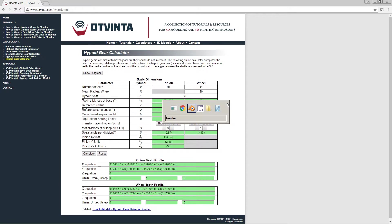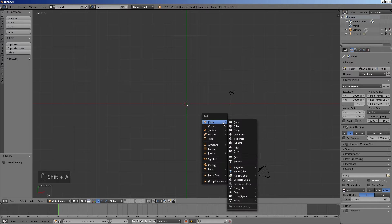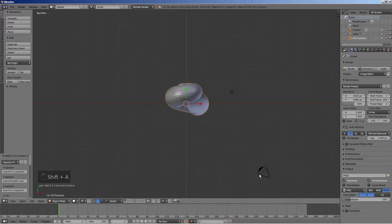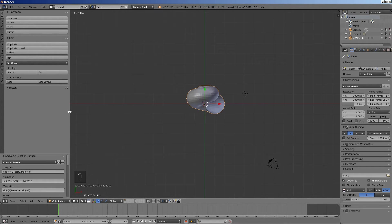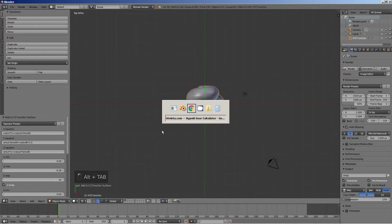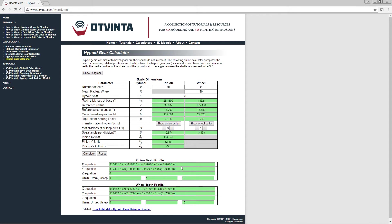Back in Blender, press shift A, select mesh, math function, XYZ math surface. Copy the X and Y equations from the calculator to the corresponding boxes in Blender.